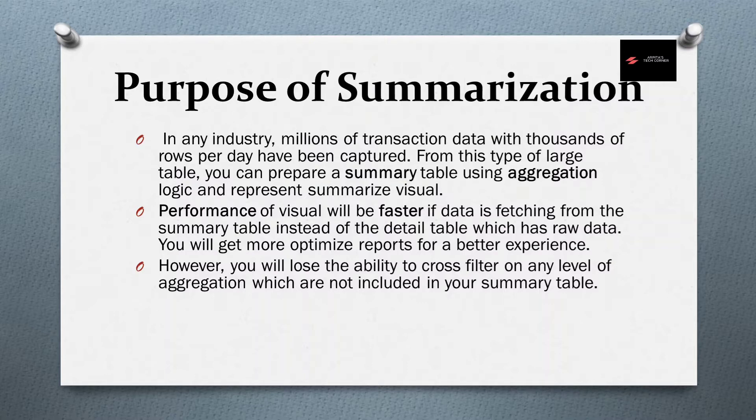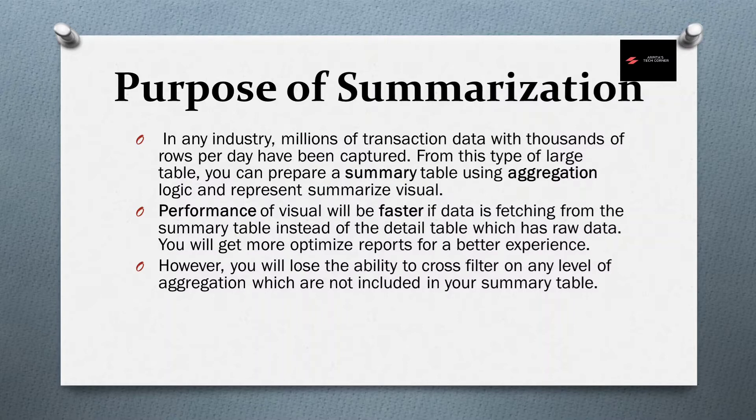For example, if you have a summary table based on your yearly year, that means you will not get any month data, quarter data or day level information from that summary table. Because its data is based on year, so that's why any level of aggregation which are not included will be lost.